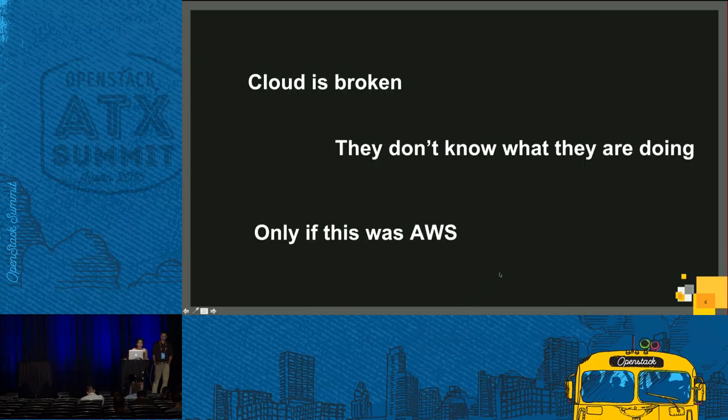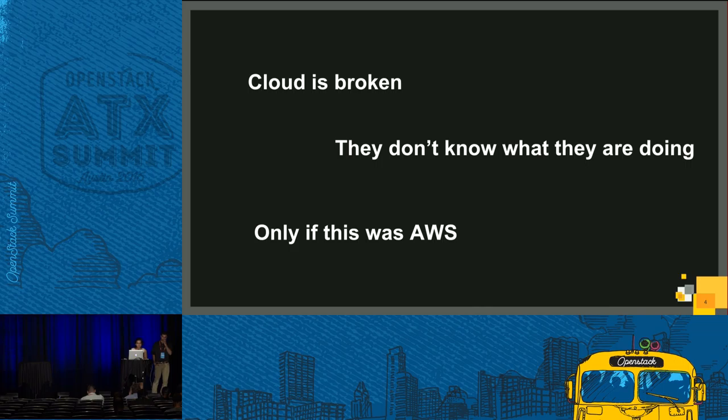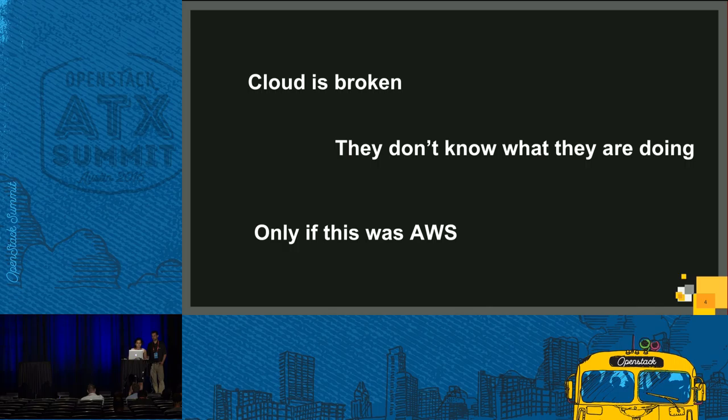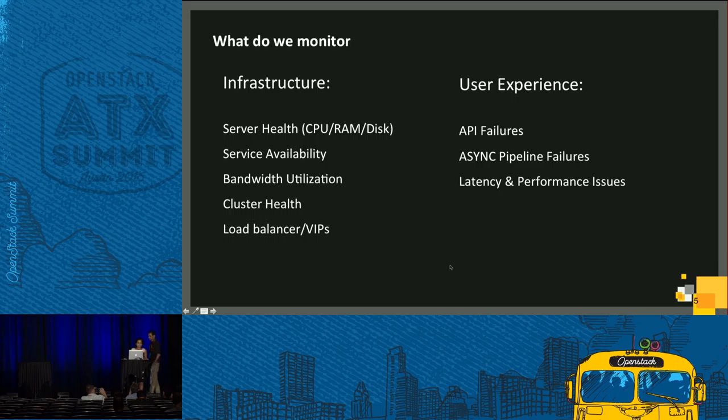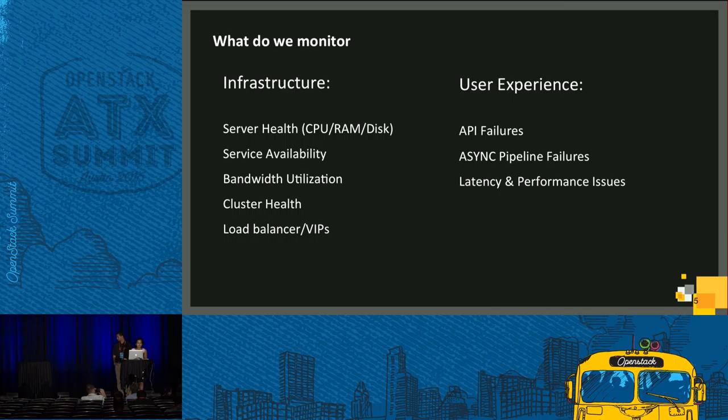Why is there a gap between what we, the cloud operators, see and what the customers see? This lack of insight into the end user experience leads to frustration and inefficiency. Traditionally, we monitor server health, service availability, cluster health, et cetera. But what about user experience?